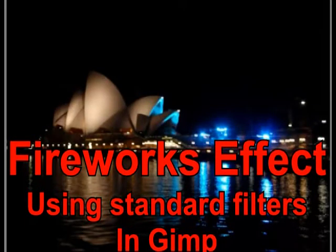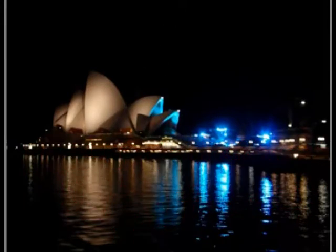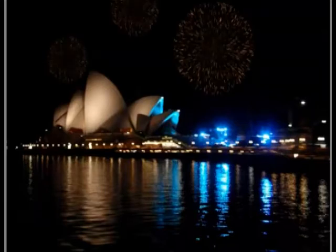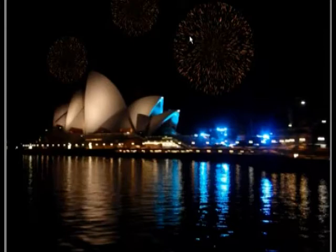In this tutorial I will create fireworks over the top of the Sydney Opera House using standard filters within GIMP. It will appear similar to this with the fireworks bursting out over the Opera House. So I will close this off and we will open our GIMP.